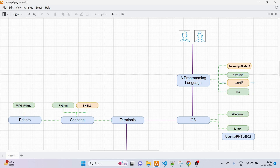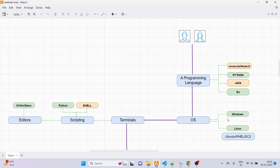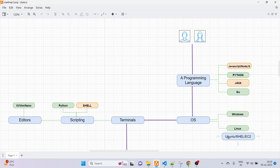Next is operating systems. Two are most popularly used: Windows and Linux. Inside Linux we have multiple flavors like Ubuntu and RHEL. In my opinion, if you learn Ubuntu it will be much easier to learn other flavors since they are very similar with only minor differences. My suggestion for Linux: learn Ubuntu, and I'll put the basics you need to learn in the GitHub repo.